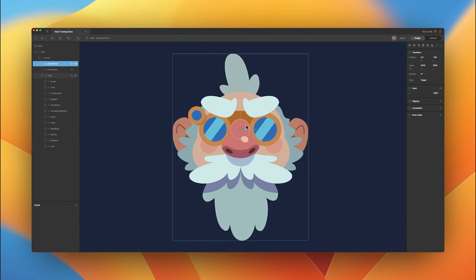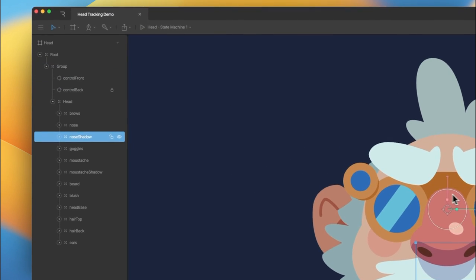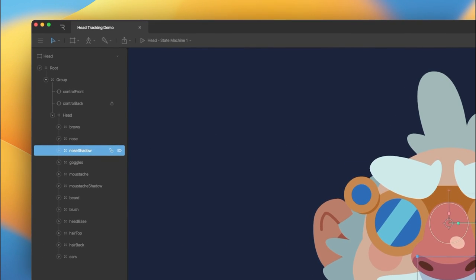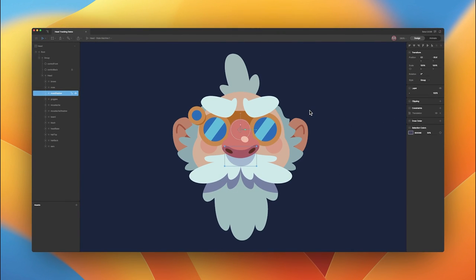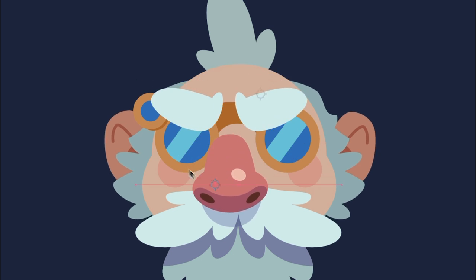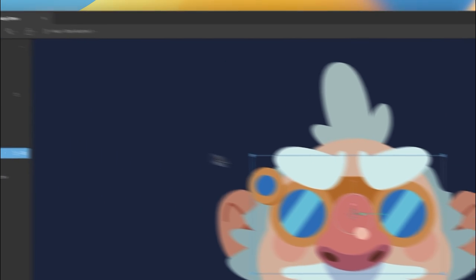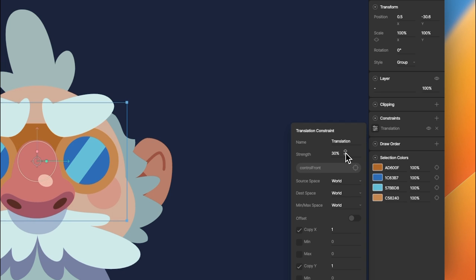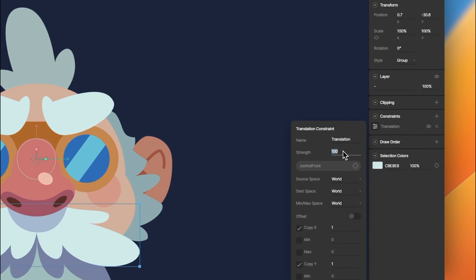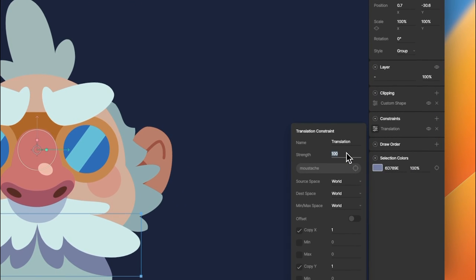Things are starting to come together. Now let's do that to the rest of the objects on the face. We'll constrain our nose shadow to the nose, so that if we make any adjustments to the nose group, we don't need to make them to the nose shadow. We still want to adjust the strength a tiny bit so that it trails behind our nose just a tad. We'll add our goggles with a translation constraint to control front, set this to 30. Same for our mustache — target control front and set that to 25. For our mustache shadow, we'll constrain that to the mustache and decrease the strength a tiny bit.